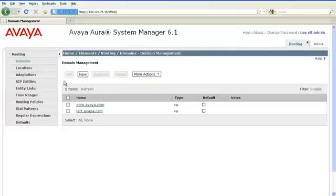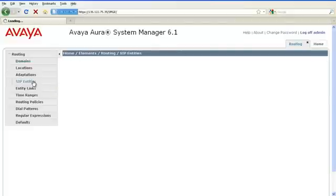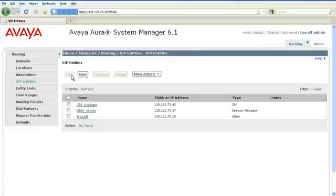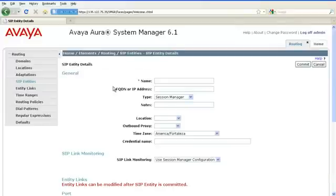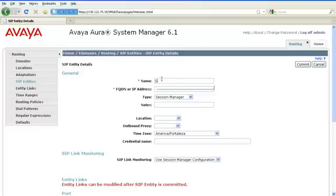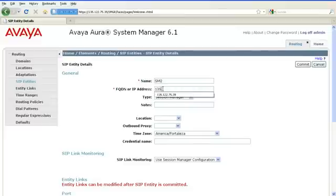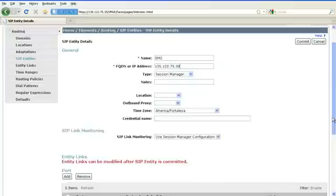The next step is to add Session Manager as a SIP entity. To do that, navigate to SIP entities under Routing and click on New. In the Name field, you will enter the name of the Session Manager. In the fully qualified domain name or IP address field, enter the IP address of the Session Manager security module. Please keep in mind that this is not the management IP address but the IP address of the Session Manager security module.